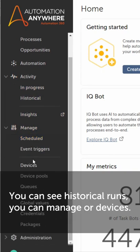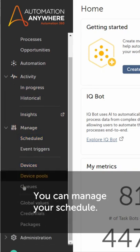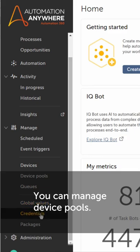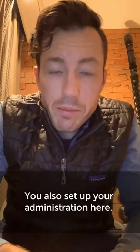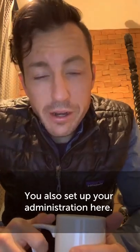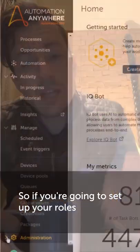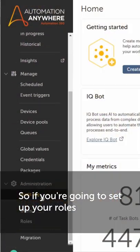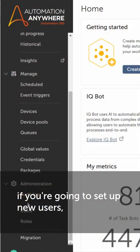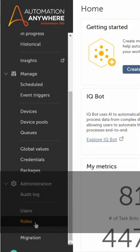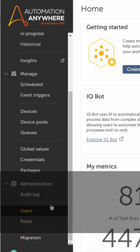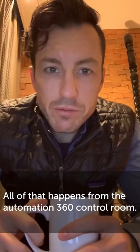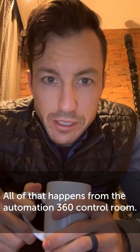You can manage your devices, your schedule, device pools, your credentials, and even packages. You also set up your administration here, so if you're going to set up your roles, if you're going to set up new users, give users licenses, things like that—all of that happens from the Automation 360 control room.